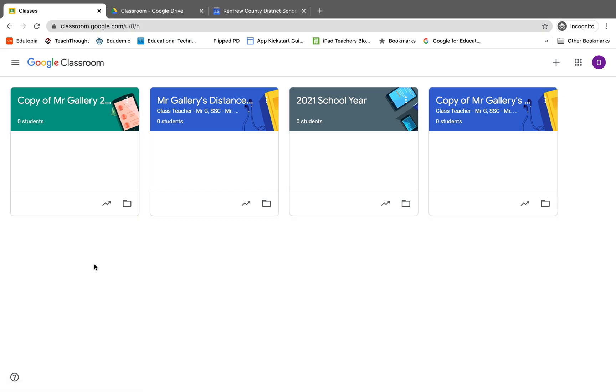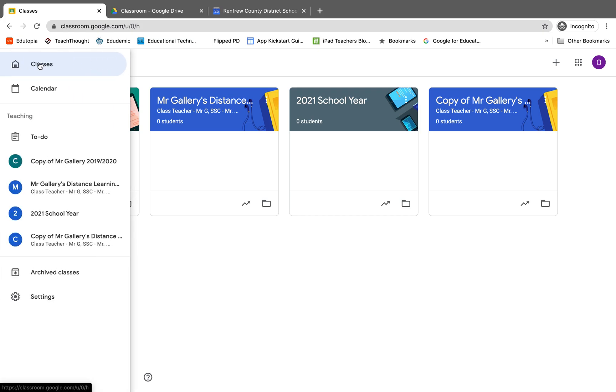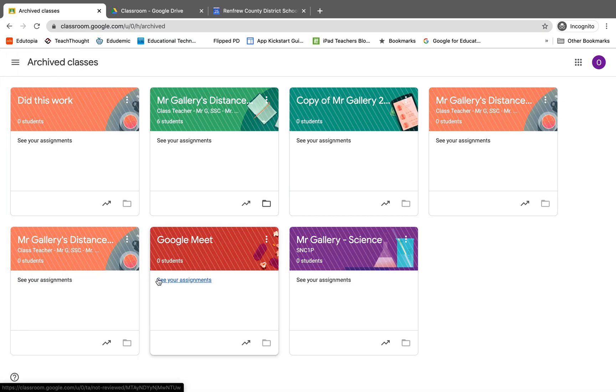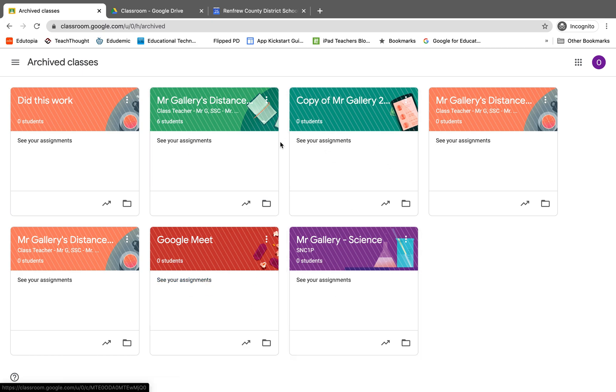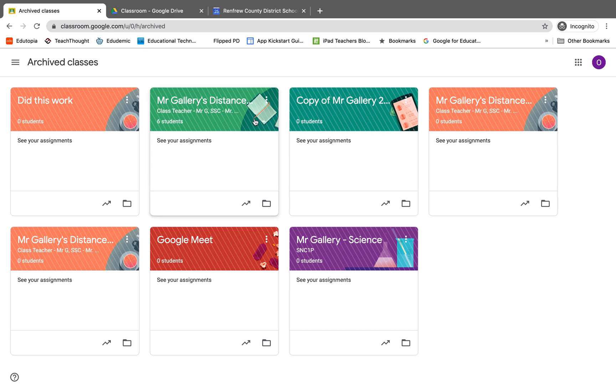So let's talk about where it goes now. The three bars up in the top left corner, when you click on it, you have the option to go to your archived classes. When you click on it, you can see that your archived classes are now all listed in a different section of Google Classroom and they have kind of like these lines through the class card.